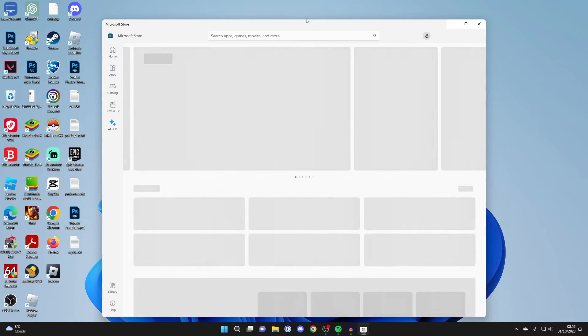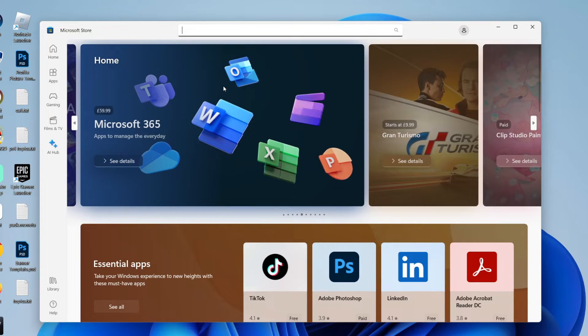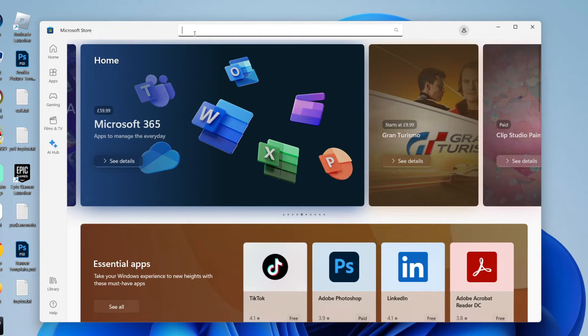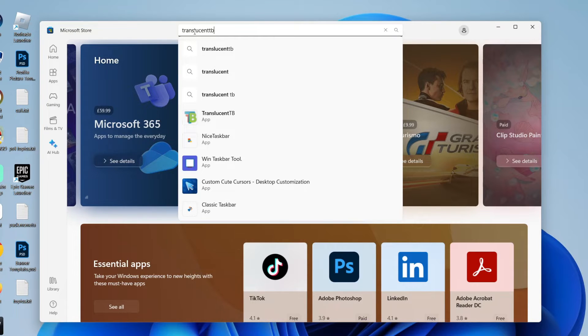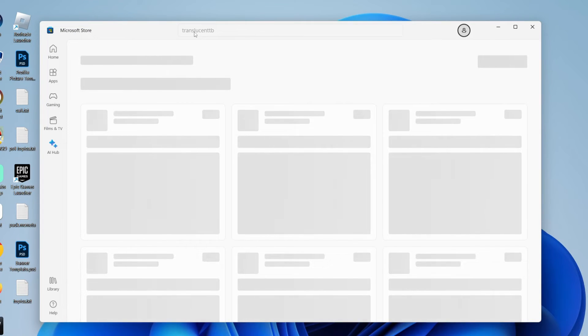The store will then open up. Come to the top of the Microsoft Store and then click on the search. And you need to type in Translucent TB.